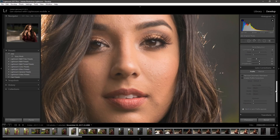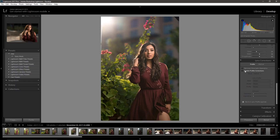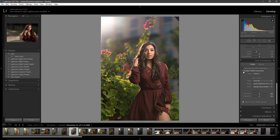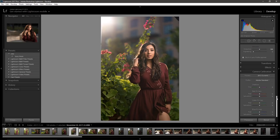After that, I'll enable the profile corrections, but what I usually always do is bring the vignetting back to how it was before, because I do like the vignette — it draws the eye a little bit more to the subject. I usually have the subject in the center.